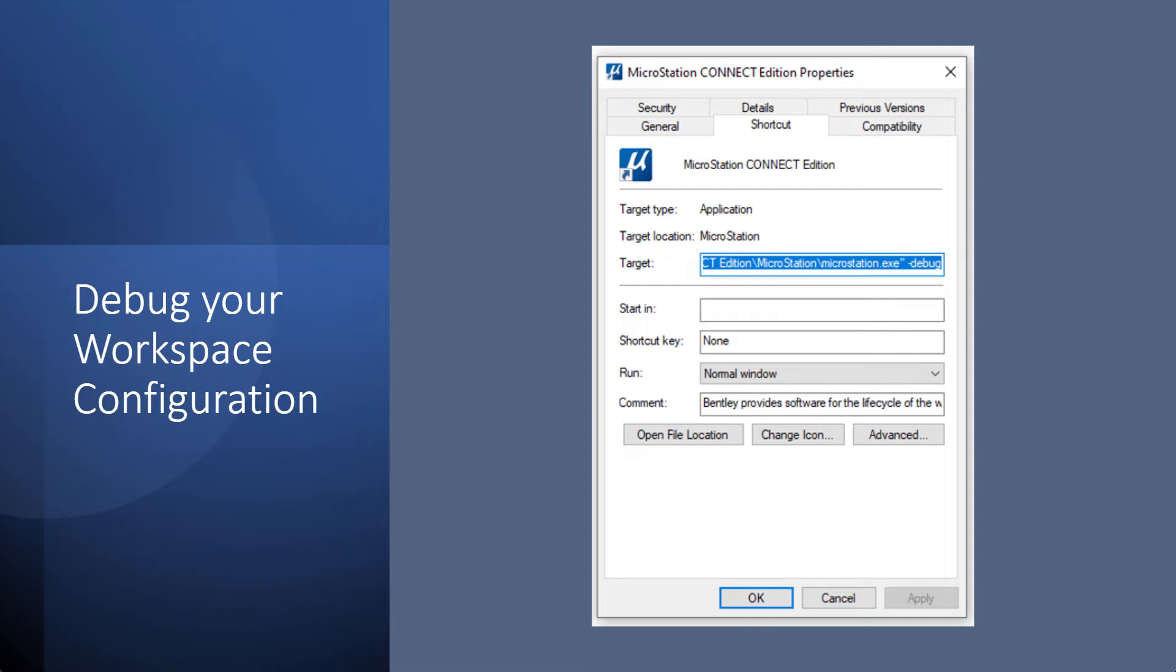Basically, if you can open up MicroStation, open up a file, you're able to use the tools in there that are there and save a file and get out, the MicroStation is working as desired as it's supposed to.